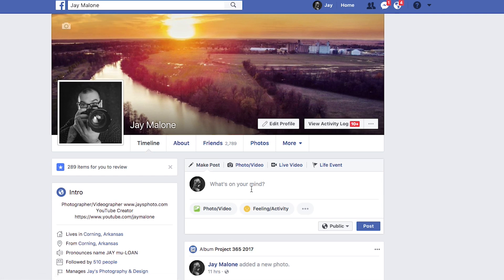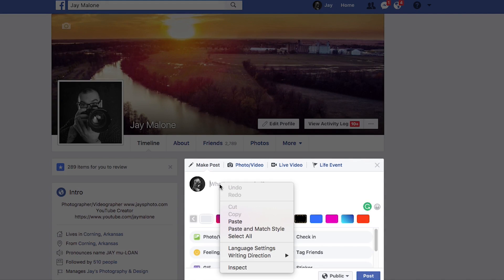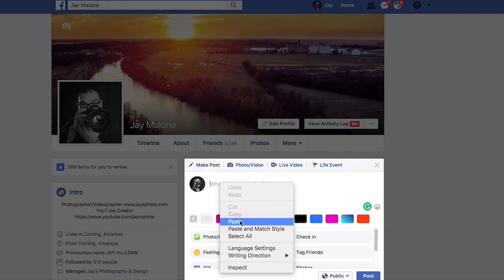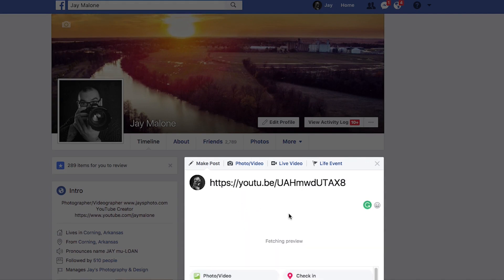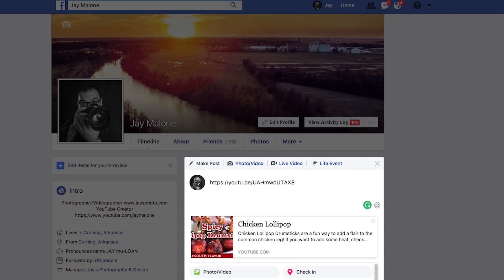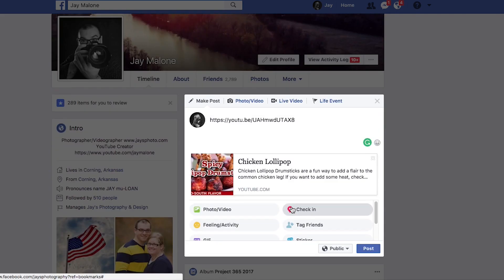Here we are on Facebook, back to the what's on your mind section. I will click there and then right click and paste. You'll see that it is fetching a preview, and then it pops the preview up. And then we can post.